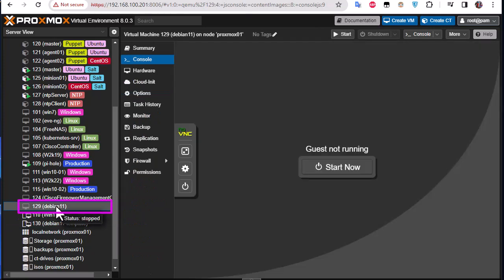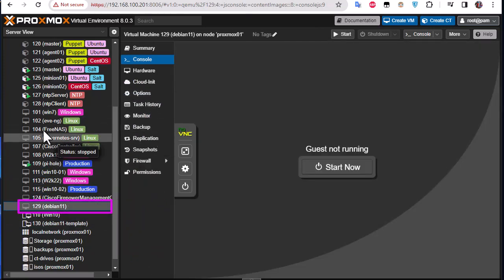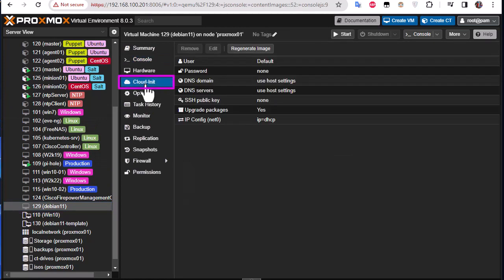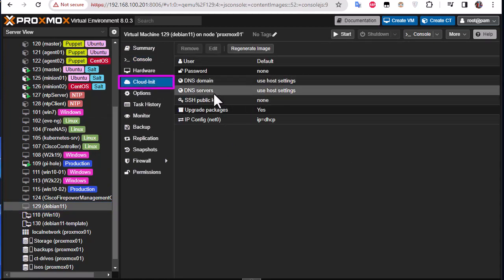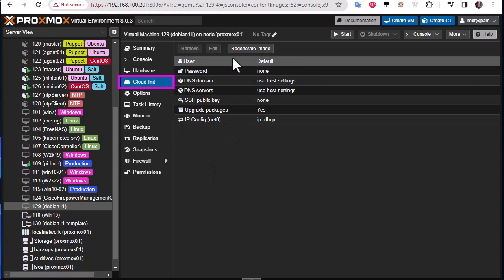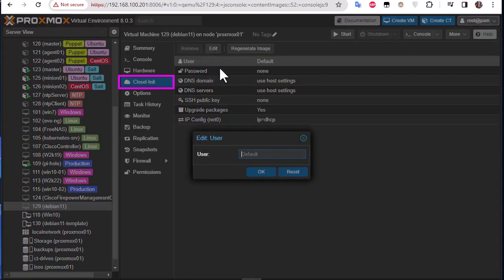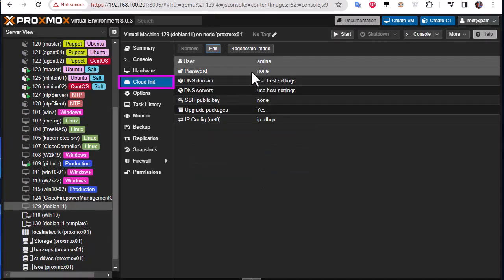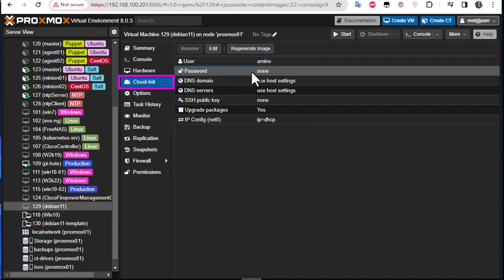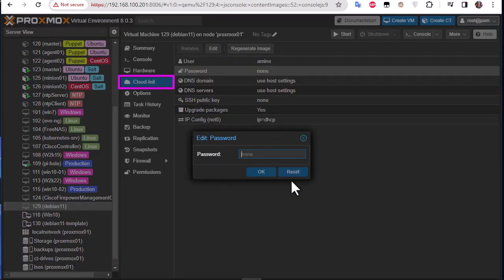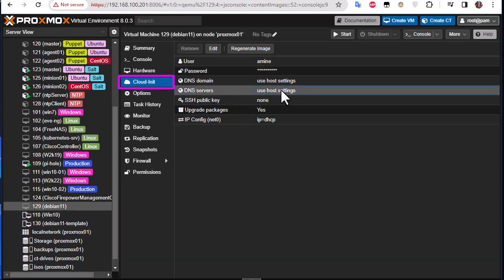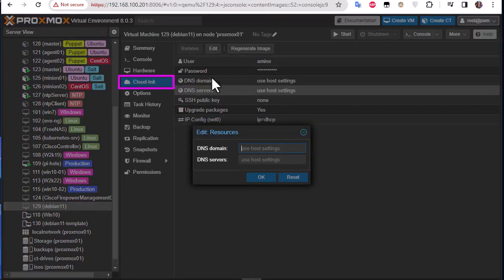You will notice that a difference with the other VMs, we have here a cloud-init tab that we can use to change our parameters. So I can change for example the user, so I will edit it and I can give it whatever user I want, for example Amina. Here we go. I can change the password also. Let's choose a password.